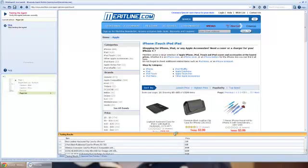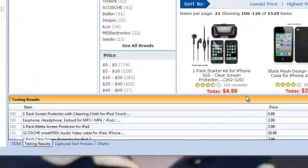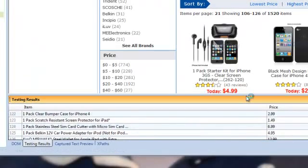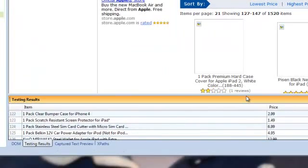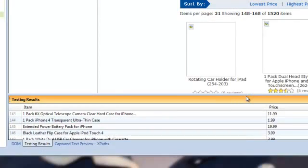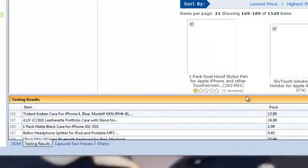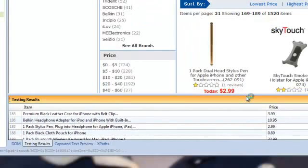So Mozenda is going to grab each item on the page along with its price. And it could do it for all sorts of attributes, whatever you want. It'll hit the next button and then does it again on the next page until it's done.